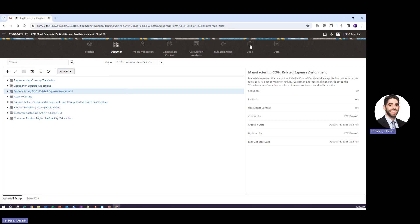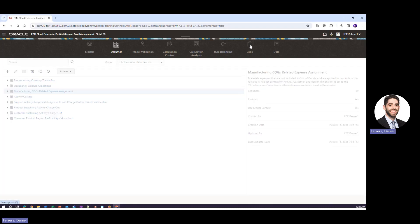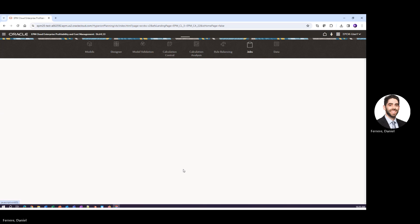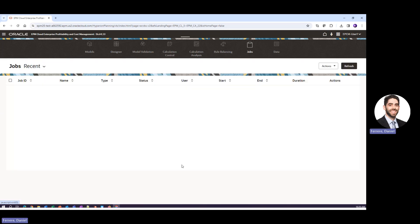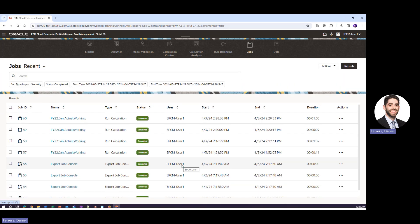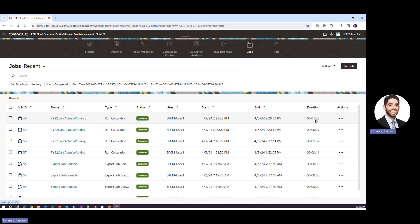We'll go ahead and go over to our jobs console and check in on the status of this job. So you can see that we just ran every single rule for FY22 January actual working and the whole process finished in about one minute.